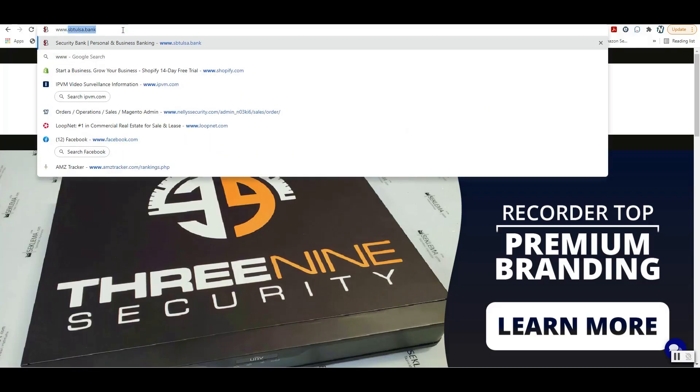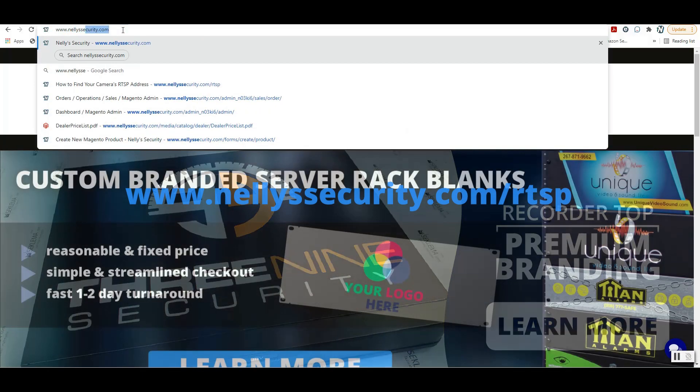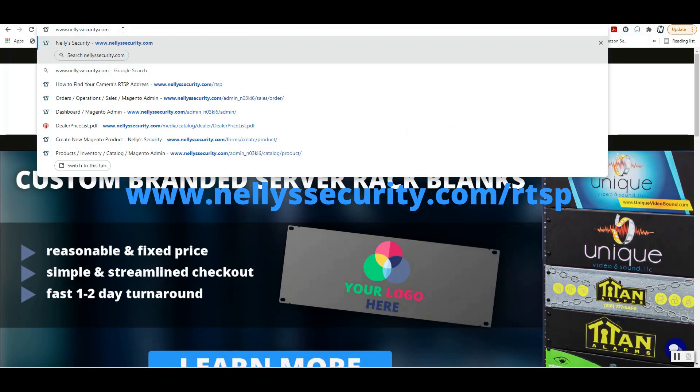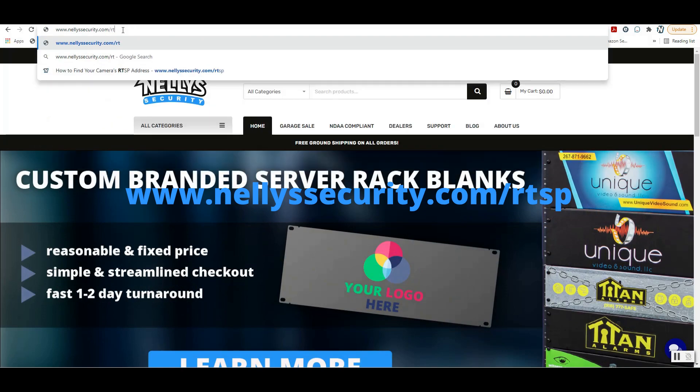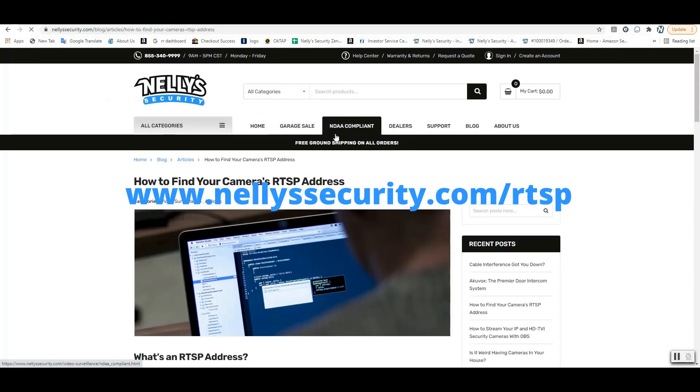If you'd like to learn more about RTSP streams, just go visit our blog over at nellisecurity.com/RTSP.